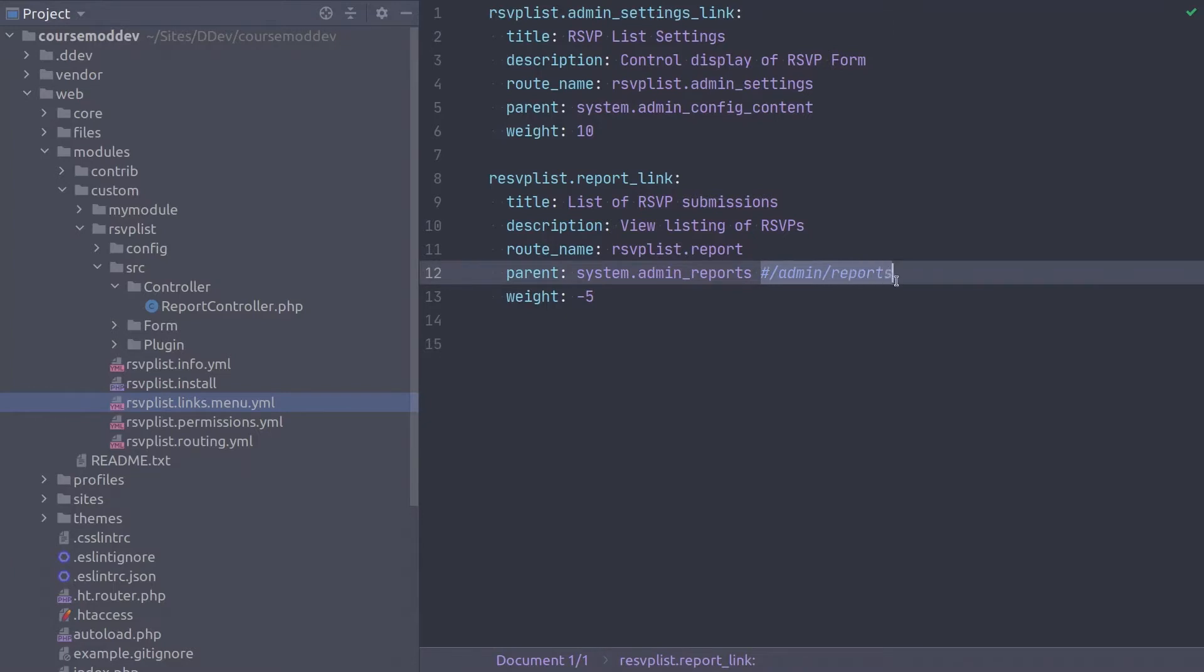Double check your code and save the file. Awesome! Now, head over to your site so we can see the rsvp report in action.